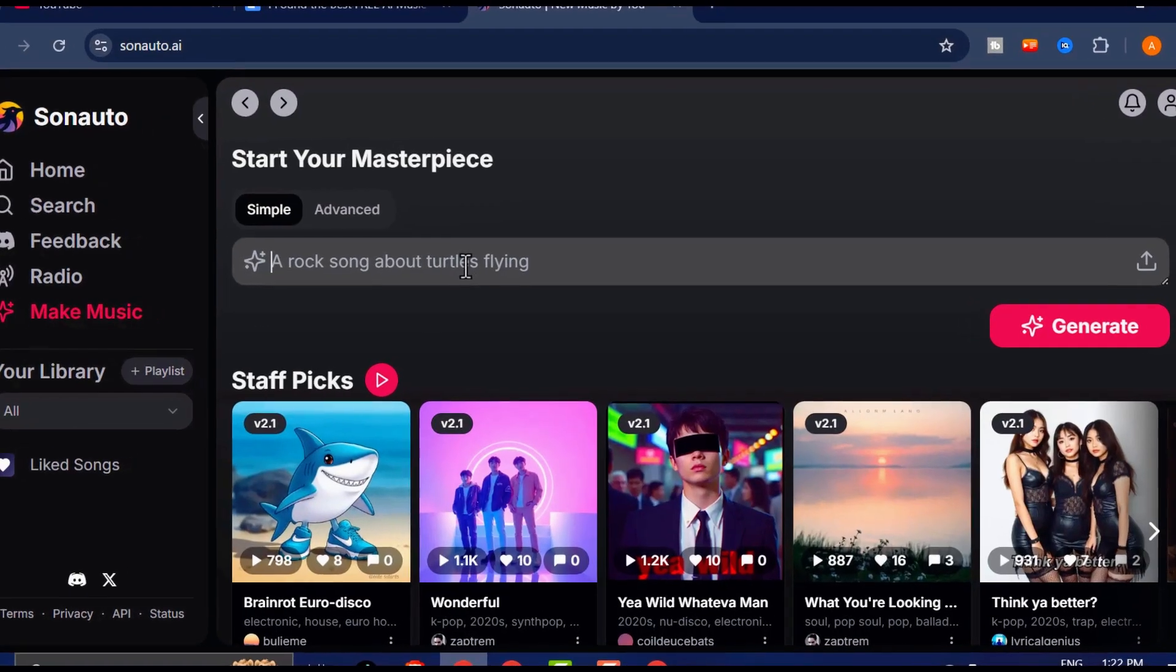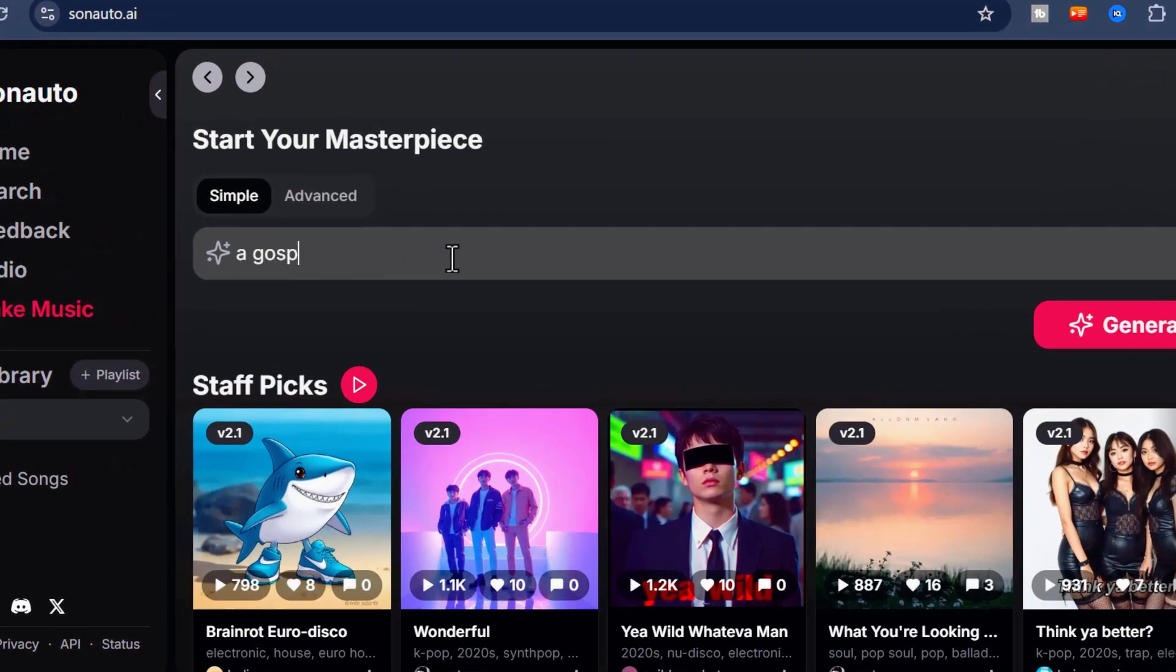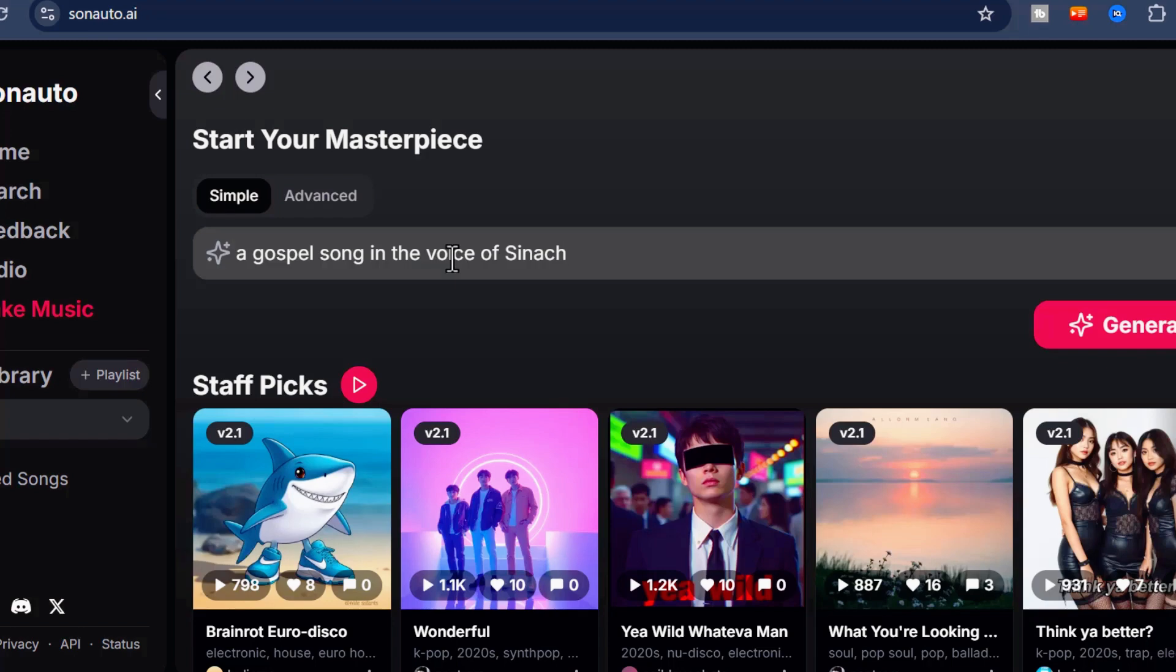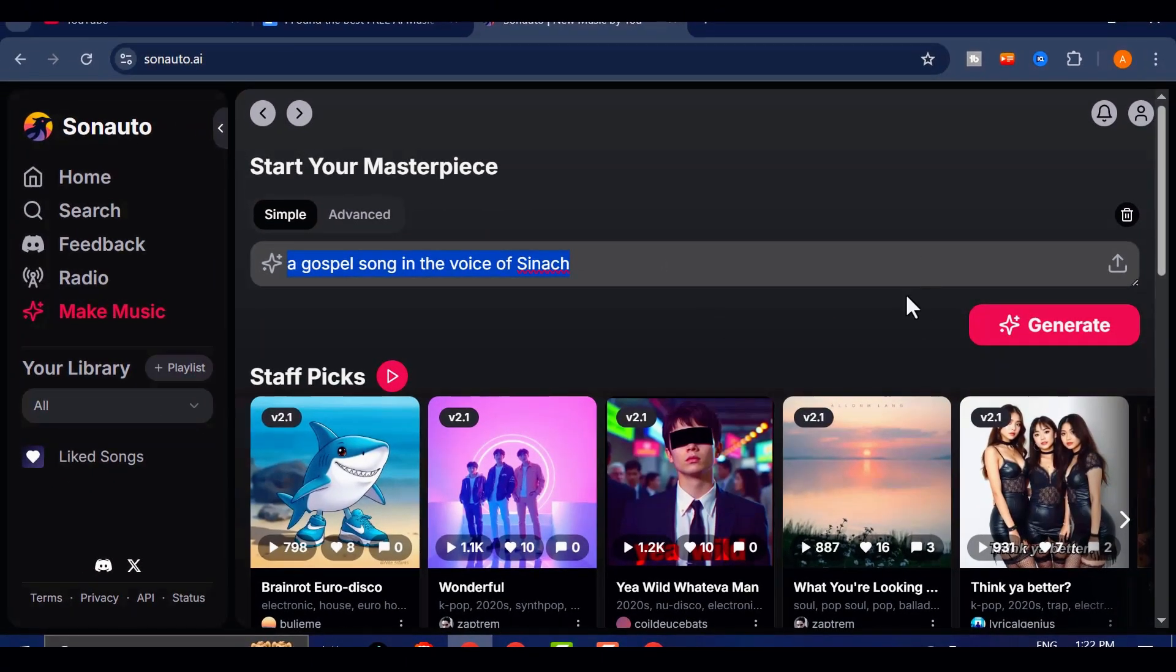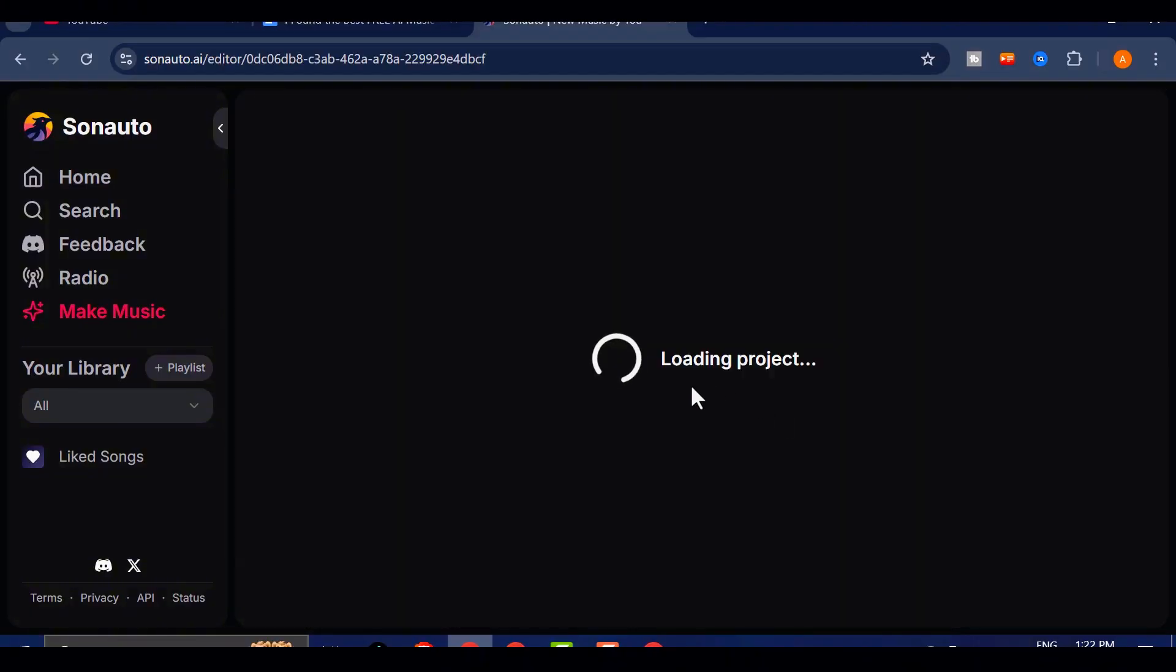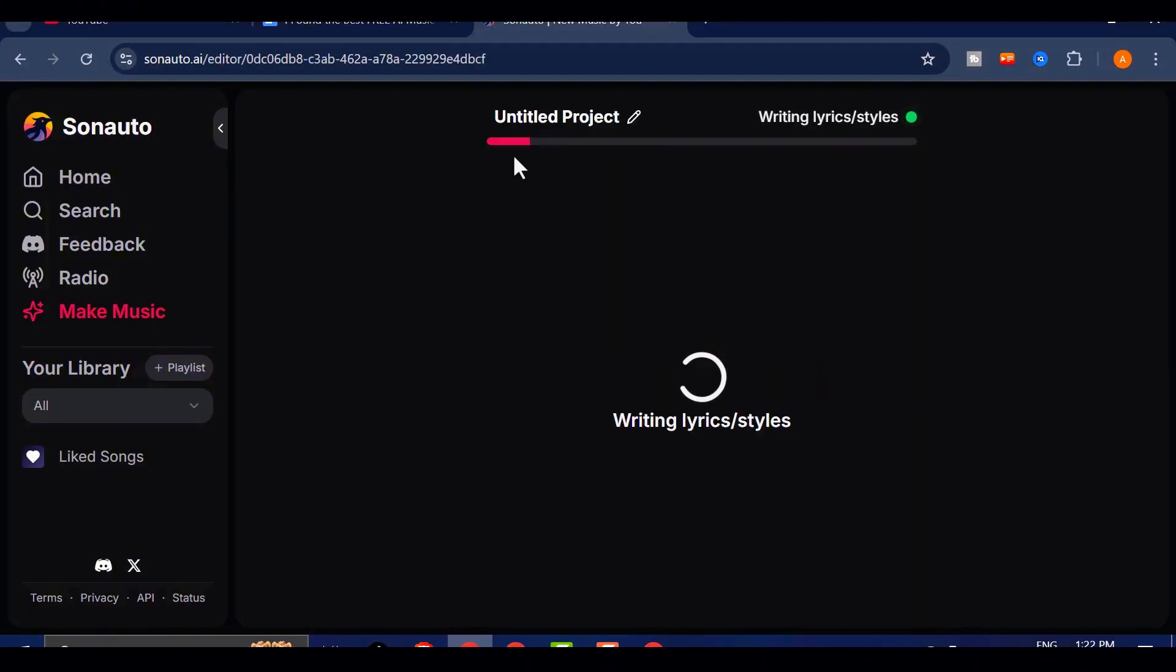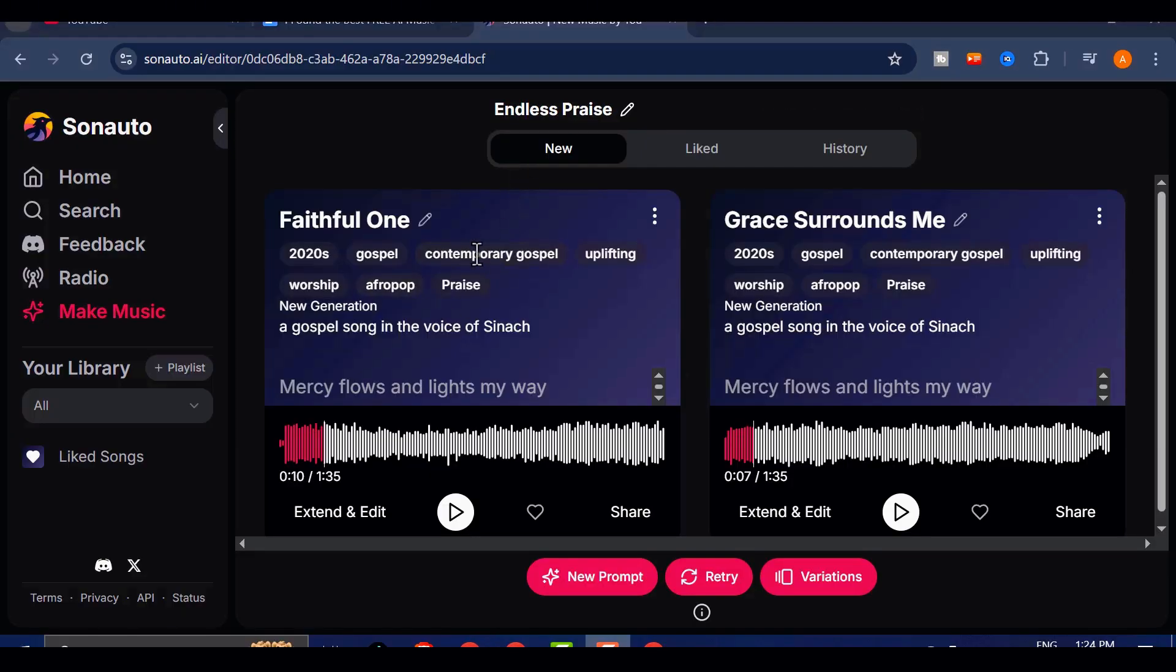Feeling bold, I thought, why not test the range further? So I typed in Sinek. Yes, that Sinek from Nigeria that sings gospel songs. The track that came out sounded shockingly close to her voice and style. Rich, classic, and full of that vintage swagger. It was both a little creepy and seriously impressive.